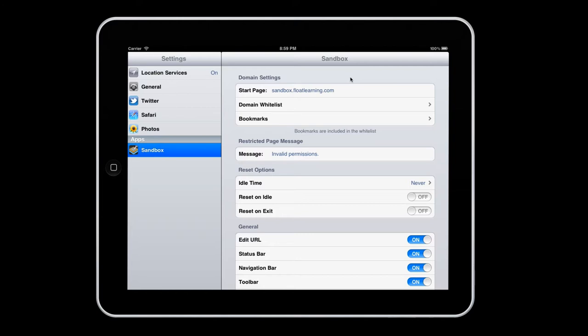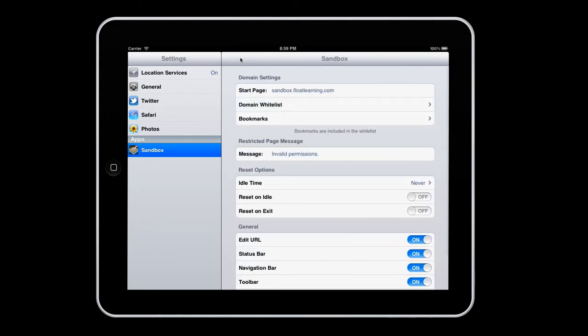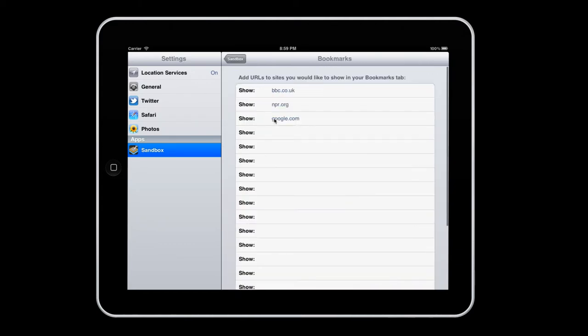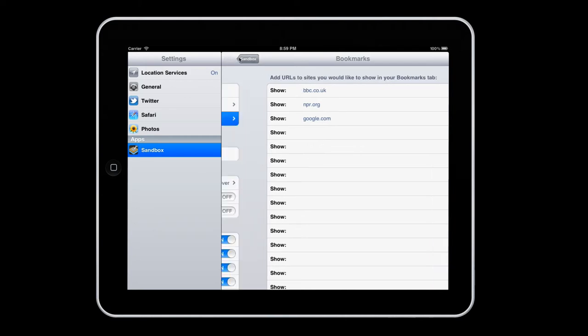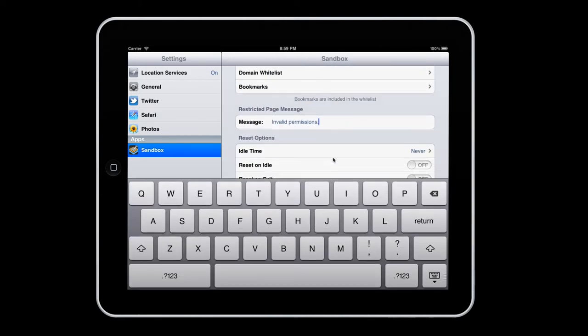The domain settings allow you to set an acceptable list of whitelisted and bookmarked sites, meaning these are the only sites a user is allowed to visit on the device. Attempting to access any site not specified here will result in Sandbox preventing access to that site and the on-screen display of a customizable message.